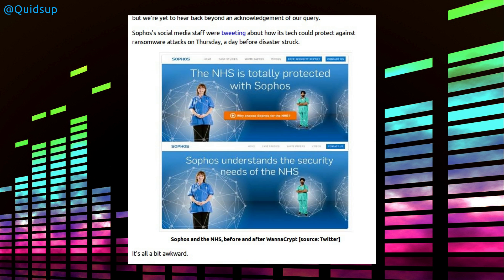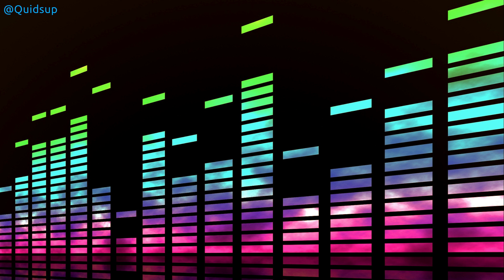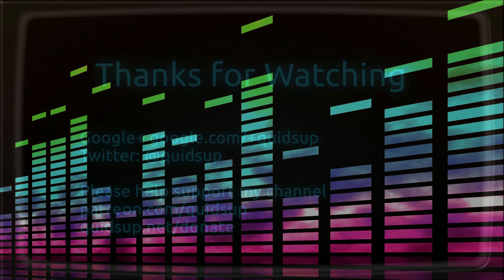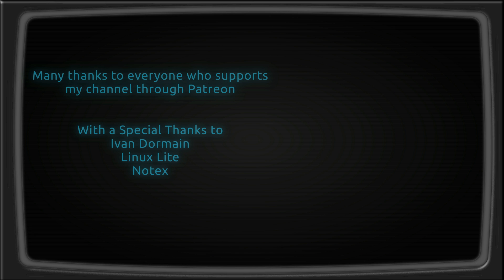So that was a week of Linux news. Thanks for watching, I'll see you all later. Take care.